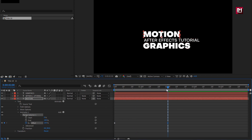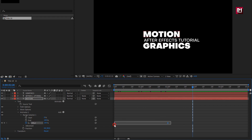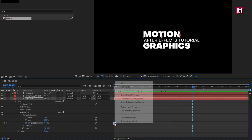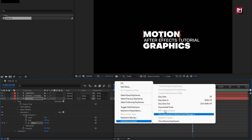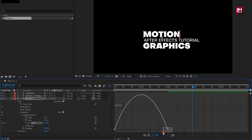You can see the preview. Select keyframes and change keyframe assistant to Easy Ease. Now adjust the speed graph as shown.